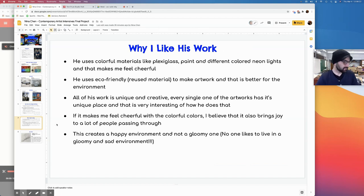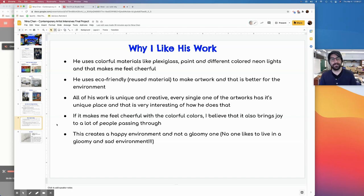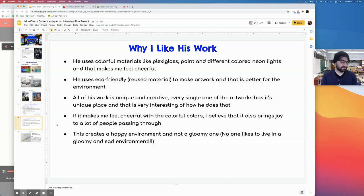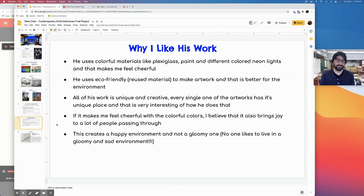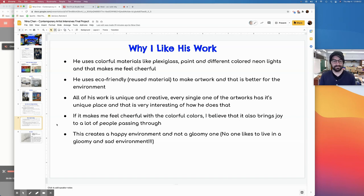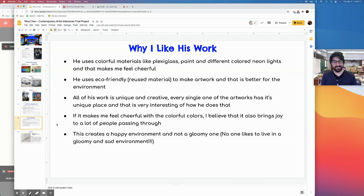Why do you like his work, Nina? Basically he uses colorful materials like plexiglass, paint and different colored neon lights that make you feel cheerful. He used reused material that's eco-friendly to make artwork. So it's better for the environment. All his artwork is unique, creative and every single one is really interesting. I believe that it brings joy to everyone passing, for example, in Dumbo, the water tower, because it was really colorful. It may create a happy environment and not a gloomy one because no one who lives in a gloomy environment.